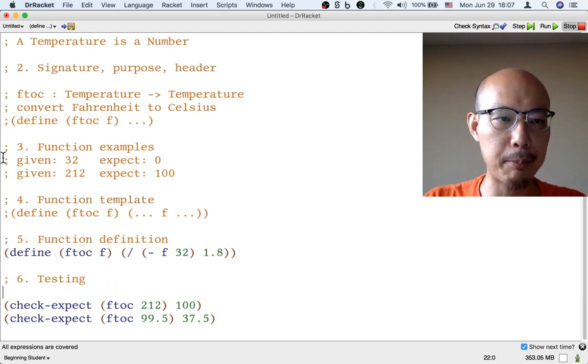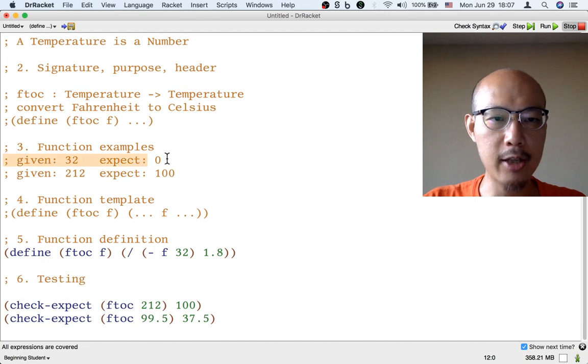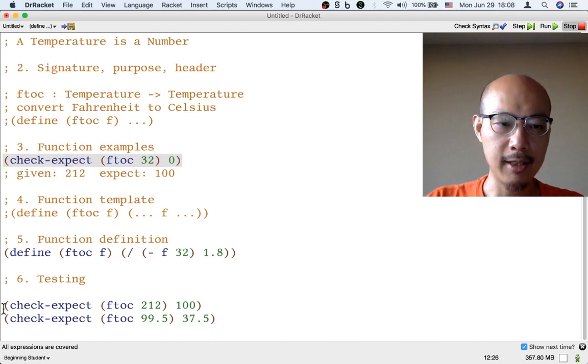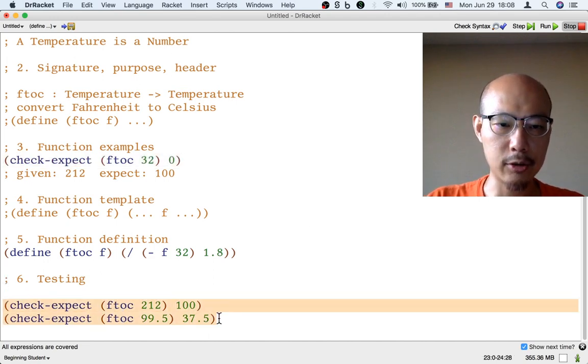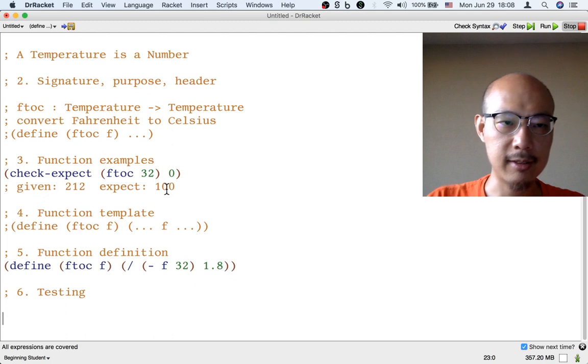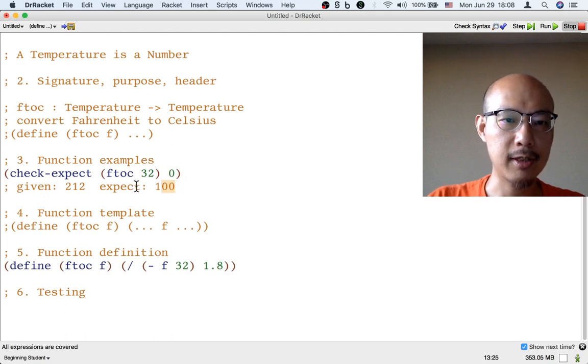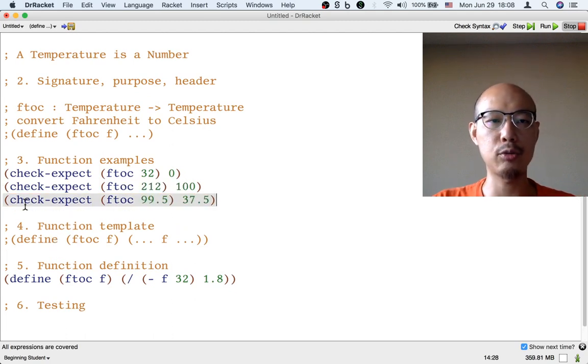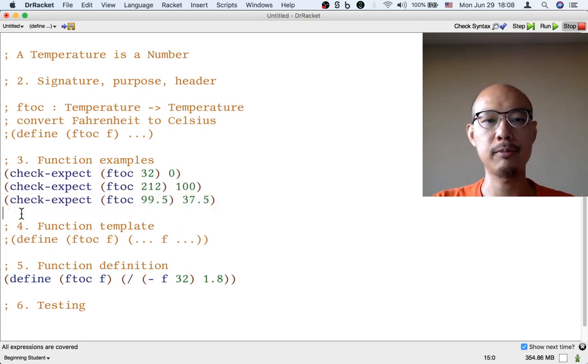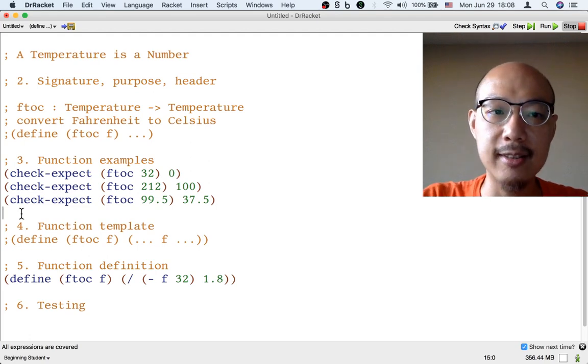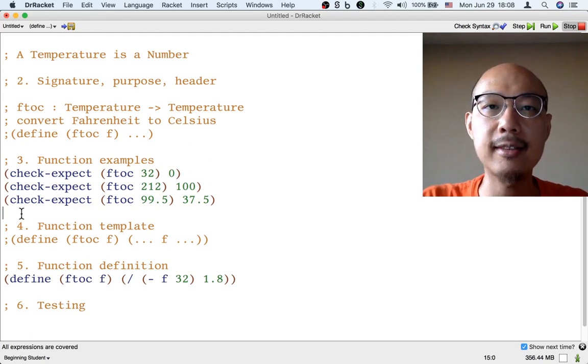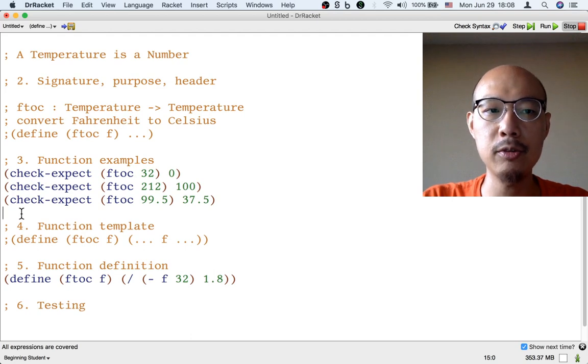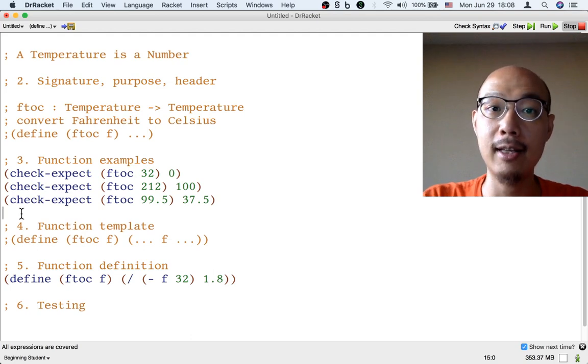So I'm going to move that up. So I could have just written it like this. And I could also have written tests instead of comments for my other two examples. So when you get to step three in the design recipe, instead of writing comments to describe your examples, you could write tests already.